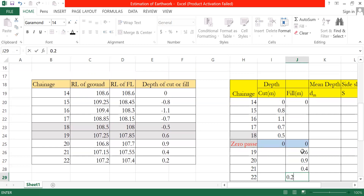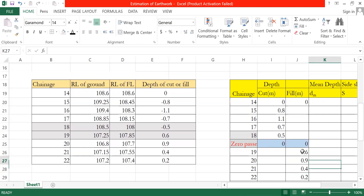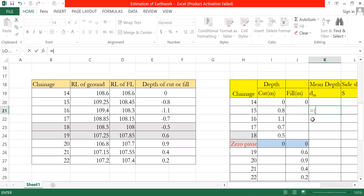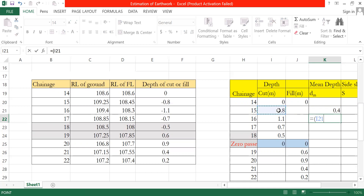The mid-section method: mean depth is calculated, then mean area, then multiplied by the length to get volume. For chainage 14: depth 0. For chainage 15: depth 0.8 meters. For chainage 16: depth 1.1 meters. The mean depth is calculated between consecutive chainages and used to find the area.